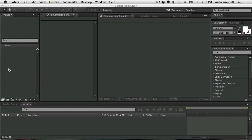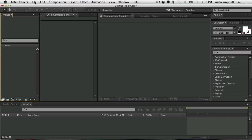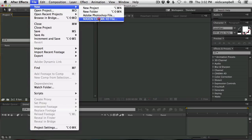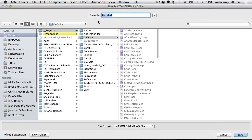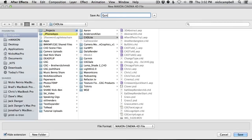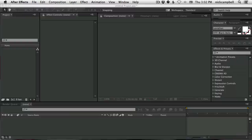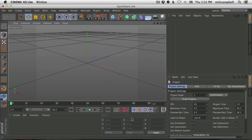Here we are in After Effects, as you're probably familiar. Let me show you how fast it is to get into Cinema 4D Lite, which comes included in the latest After Effects. Go to File, New, Maxon Cinema 4D File — it's going to make you name it. Let's name this Quick Start. It will save a file, open Cinema 4D Lite, and we're all set to go.